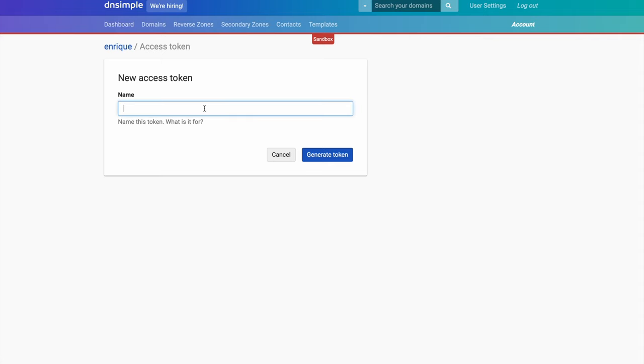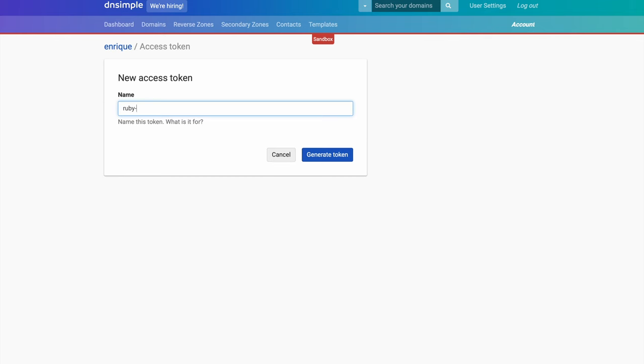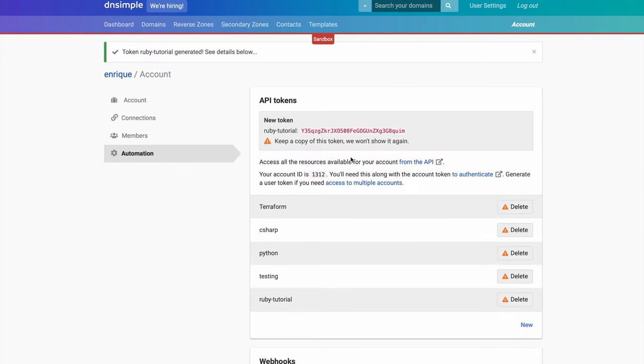So let's create a new API token for our sample code. We click on new, and we are shown a form where we can name our token. This will help you in the future to know which token you're using where. Use names that you will remember and associate easily to the applications you're working on. Let's call our token Ruby tutorial and generate it. Now we can see the token and we are prompted to save it somewhere, as it will not be displayed afterwards again.